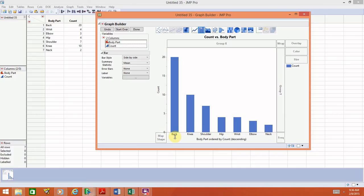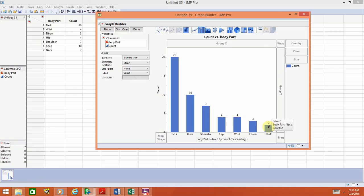To make the graph a bit nicer, we can put labels on it. On the left side, go to where it says Label and change it from None to Value. This will put the counts on top of the bars so we know exactly how many patients are in each category. For a small data set like this we might have figured it out from the graph, but if the y-axis ranged from 0 to 5,000 to 10,000 to 15,000 it would be much more challenging.